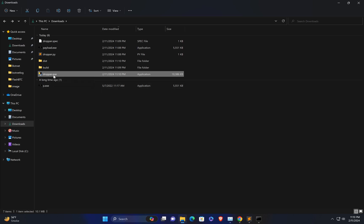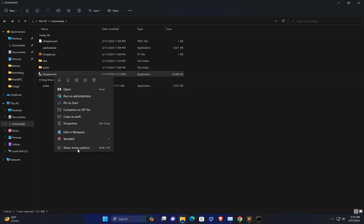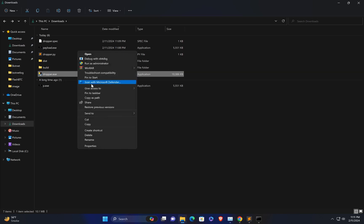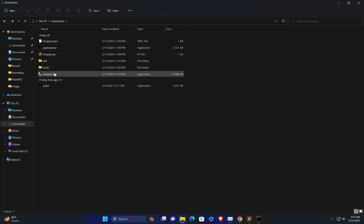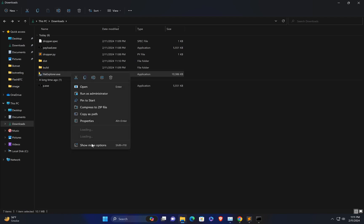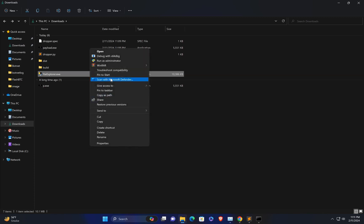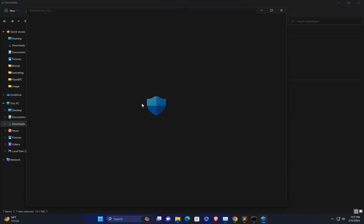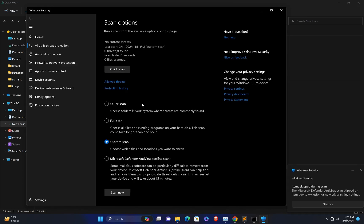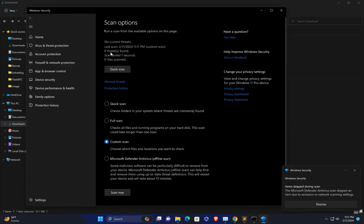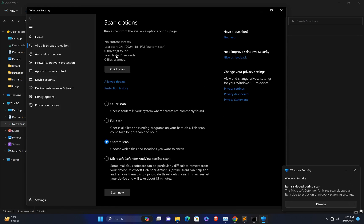Let me scan this with Windows Defender and see if it gets flagged. Let me change the name — something less suspicious like 'File Explorer'. Now let me scan with Windows Defender. Zero threats found — you can see no current threats, everything is okay.